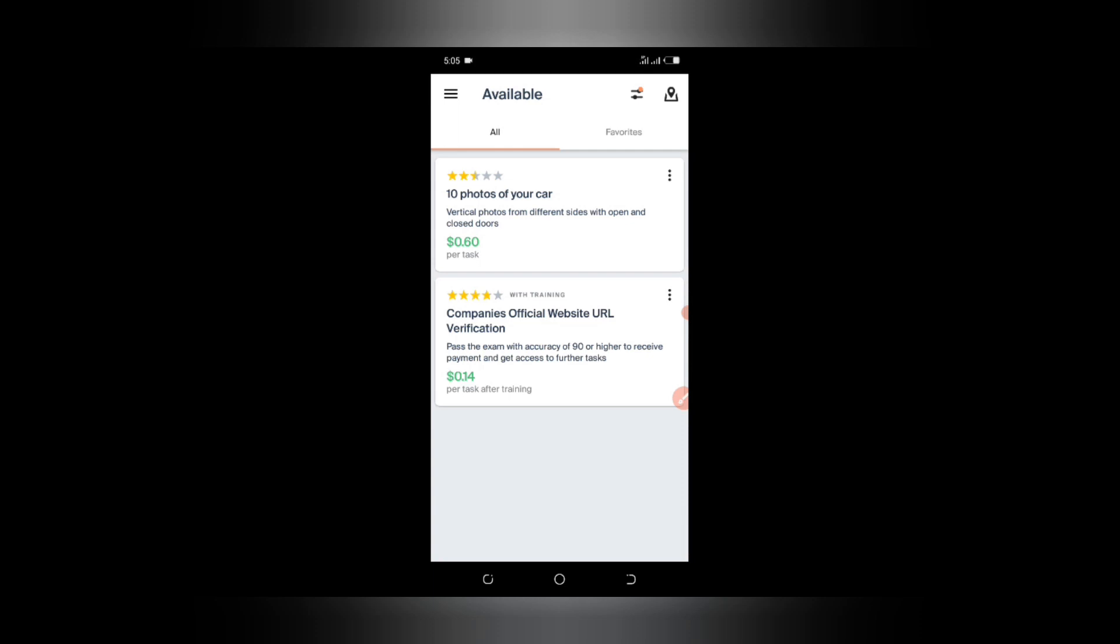'Company's official website URL verification'. I've actually done some of those tasks, that's why you don't see them appear on this page. What you do is I will drop the link in my description, and then you sign up with that link so you can directly download the app into your phone. It's actually for Android users.